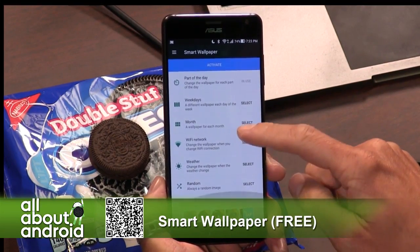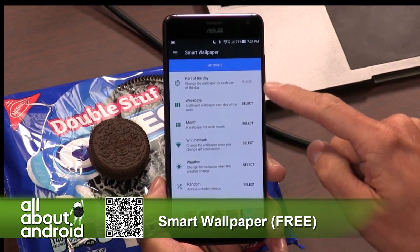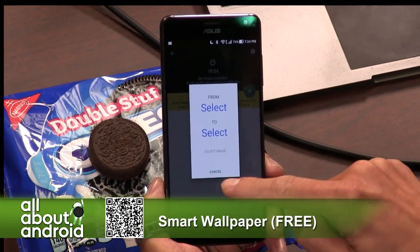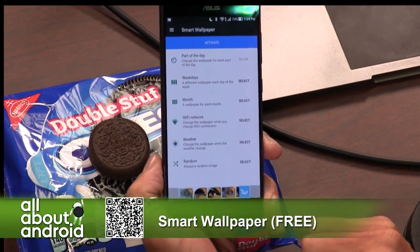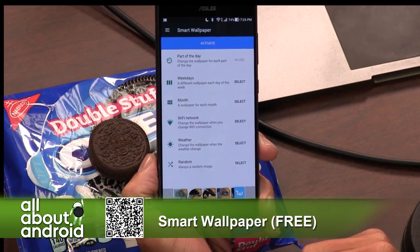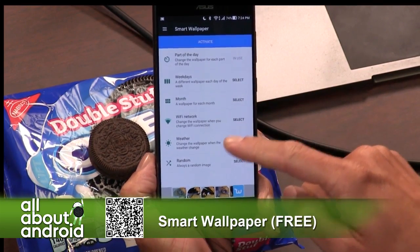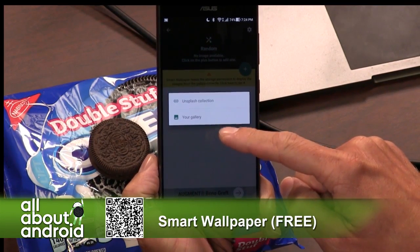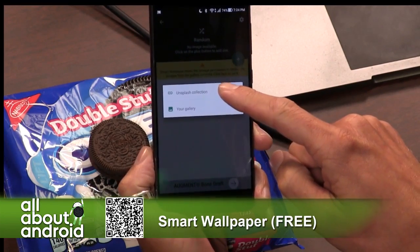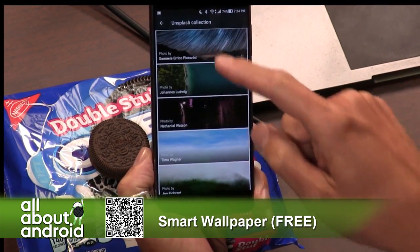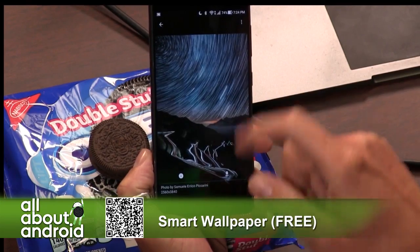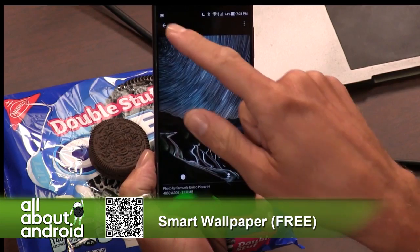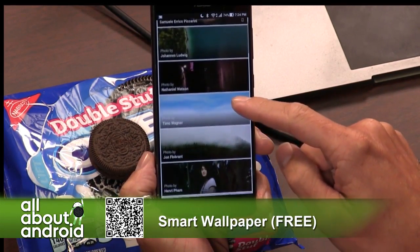When I think about smart wallpapers, it is super easy to set up. The one I have going on right now is the always random image, set to change every three hours — it's the very last one. You can give it storage permissions, go through the Unsplash collection as part of the smart wallpaper network and choose from other people's wallpapers, or you can choose your own. You can also choose to download full resolution, as you may have seen Jason do on screen.